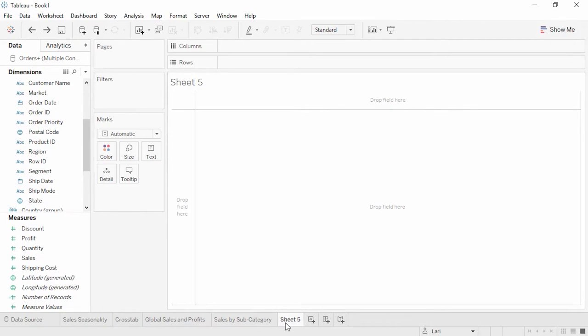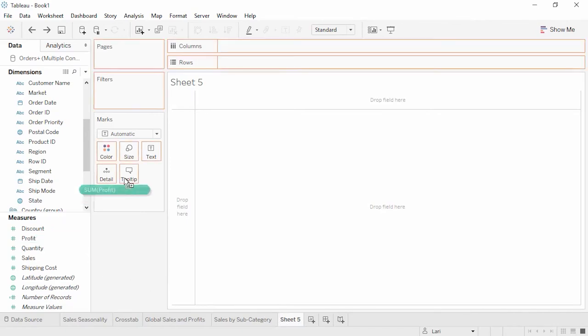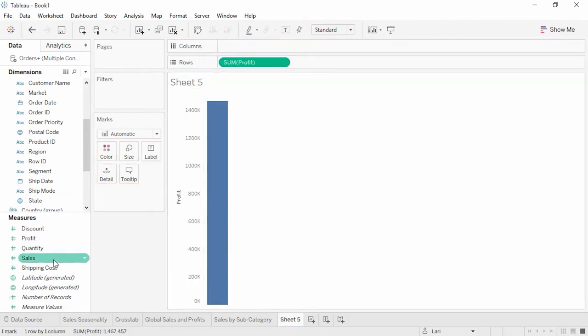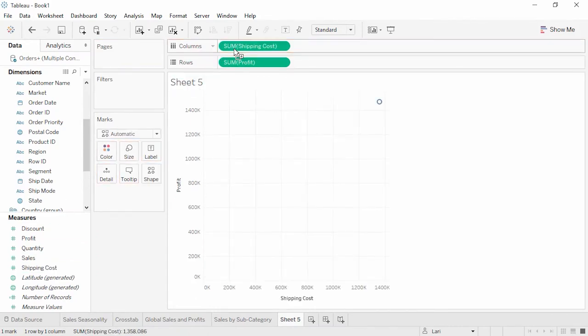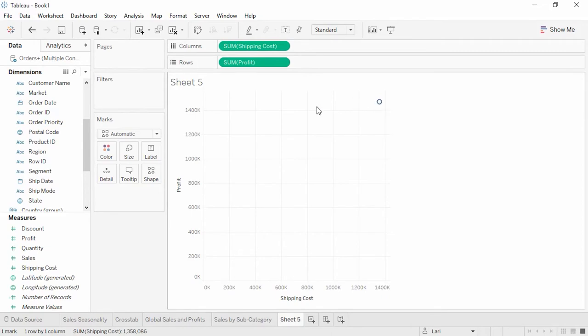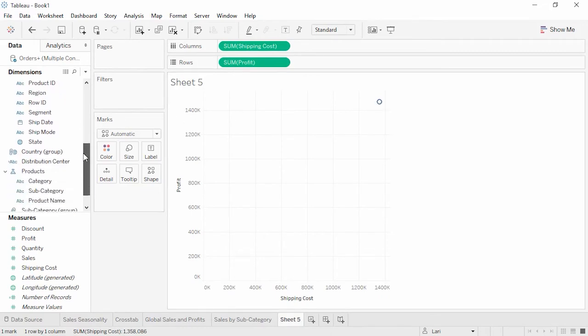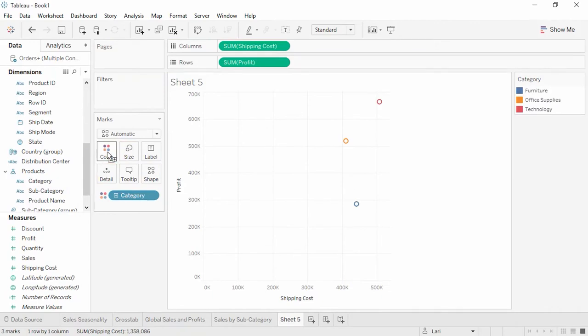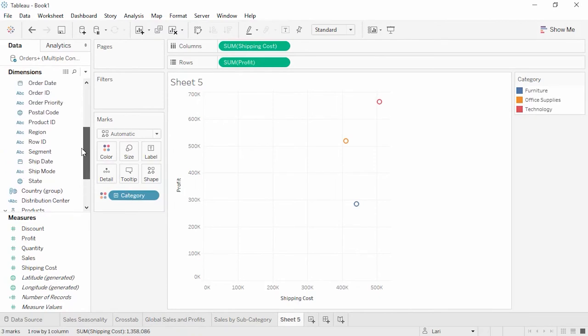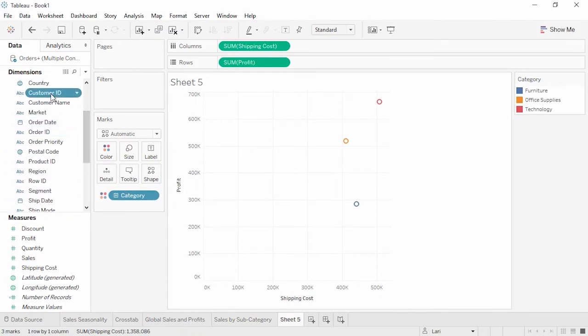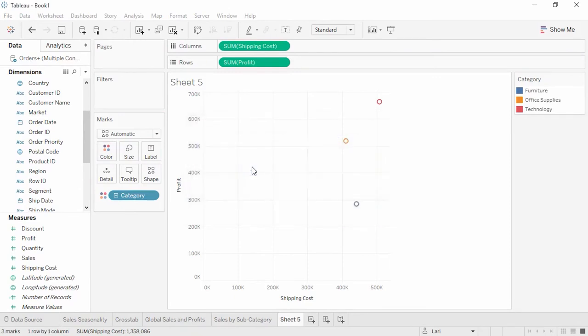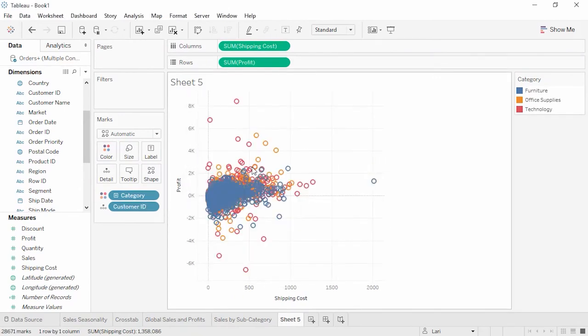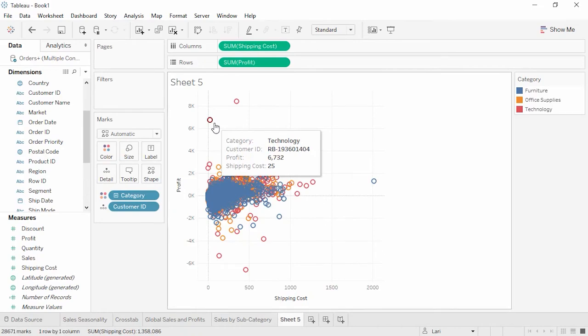We've seen that we have some profitability issues, and I have a hunch this may be due to shipping costs eating into our profits. Let's take a look at our profit and shipping numbers. We'll place profit on the rows shelf and shipping cost on the columns shelf. Tableau made a mark for the sum of profit and sum of shipping cost. If we put category on color, that first mark is broken out by category, and we wind up with three marks. If we add customer ID to detail, Tableau makes a mark for each customer for each category.